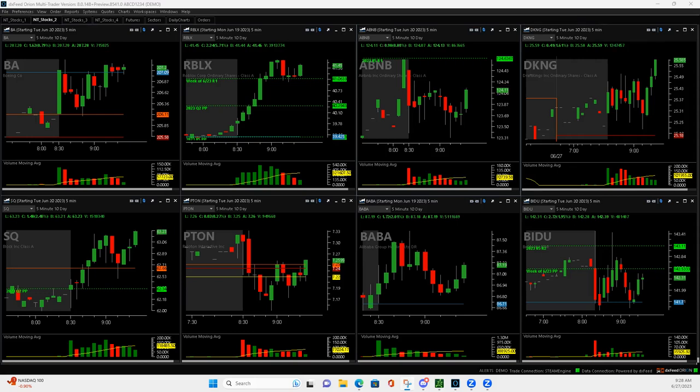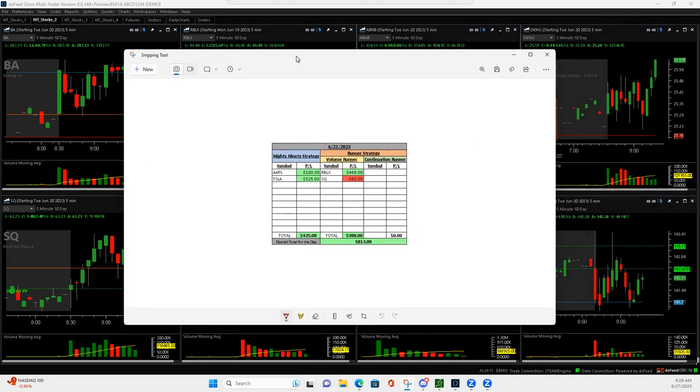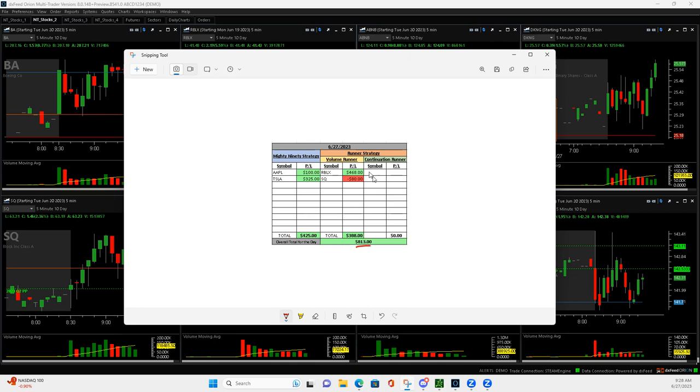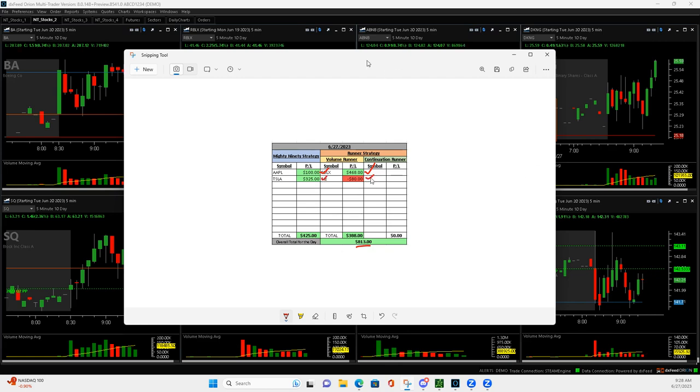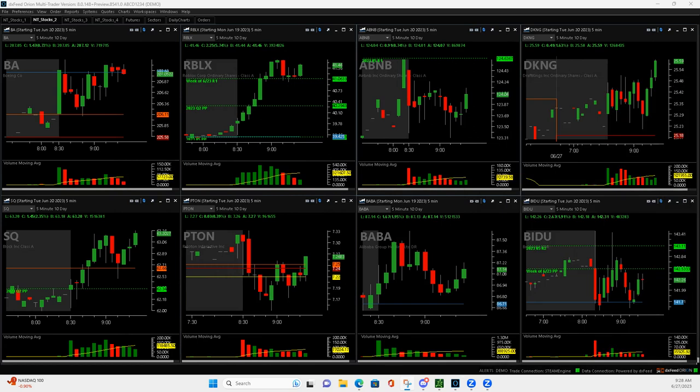What is up everyone? Happy Tuesday. It's Tuesday, June 27th, 2023. Nice green day today, plus $813. Started off with a Roblox volume runner that was awesome, then Apple Mighty 90 small winner, Tesla Mighty 90 was a really nice winner, and then a small losing trade in Square for a volume runner. So let me show you what I did to start off - Roblox.